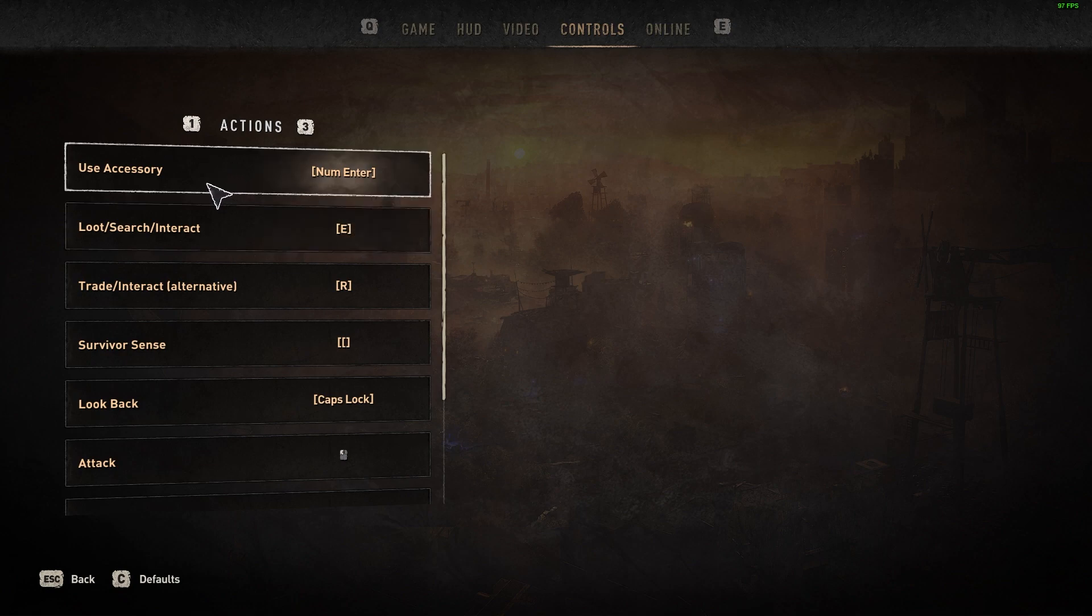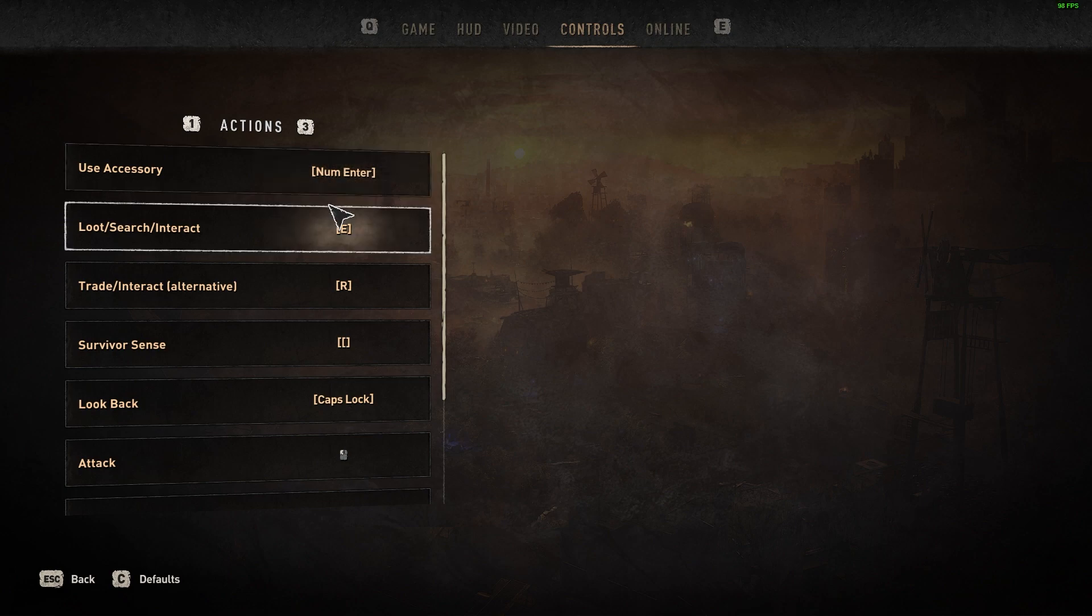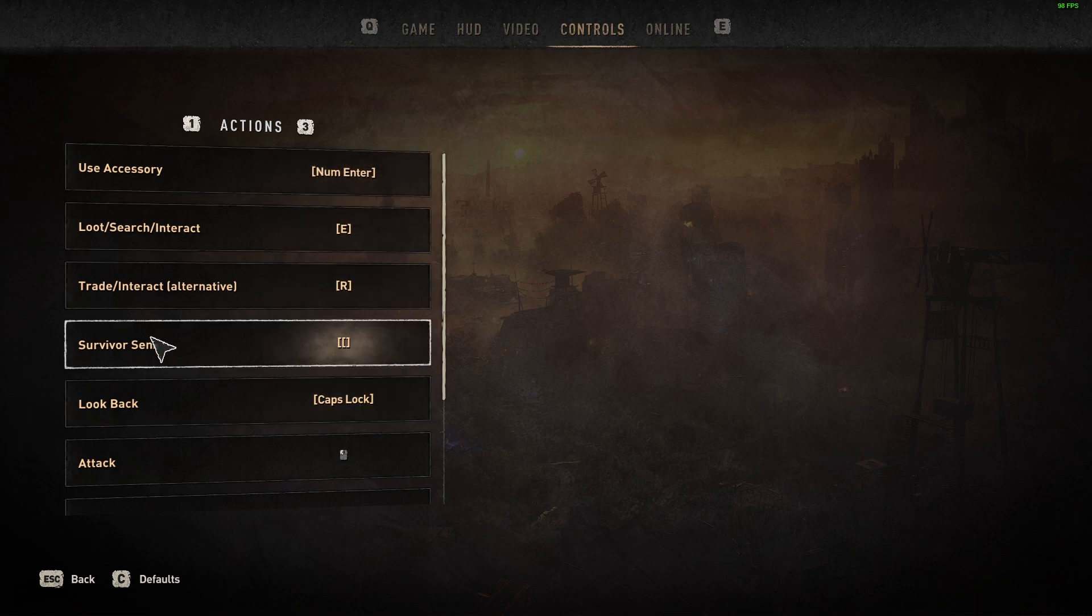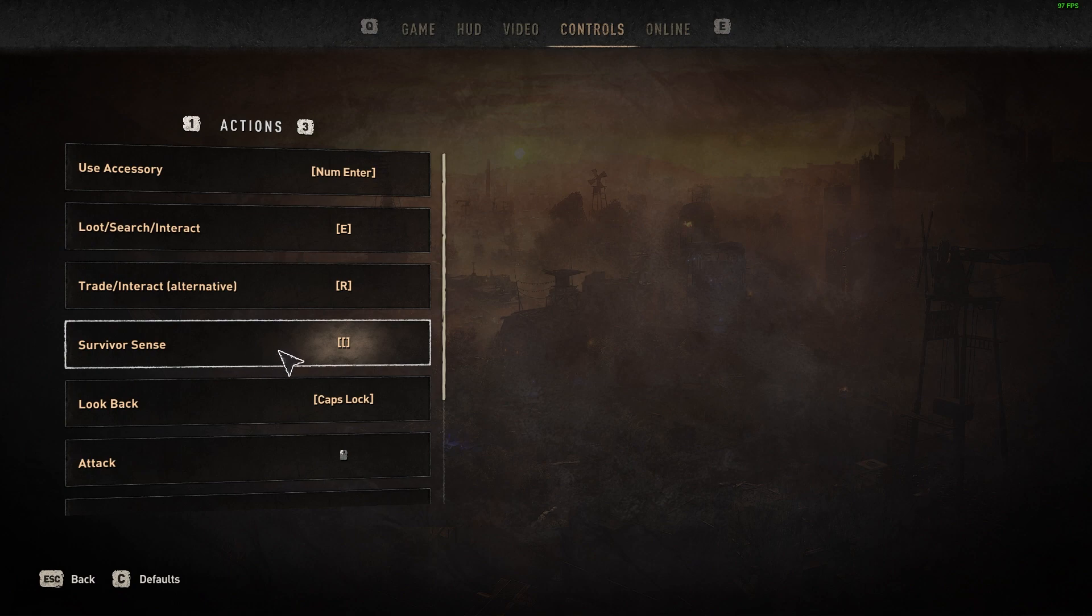So for example, here I've put use accessory as numpad enter. Now usually that would just be a mouse button on my mouse, and the survivor sense I also put as a mouse button because I'm going to be clicking it all the time. I use my most used keys over on my mouse for tacticals and things like that. So you can see here I've had to use random keys. But how do you do that?